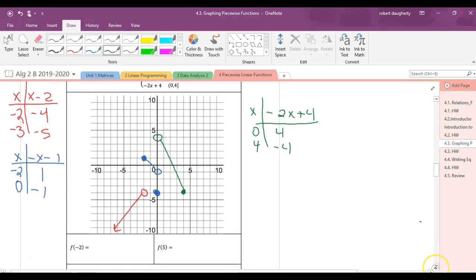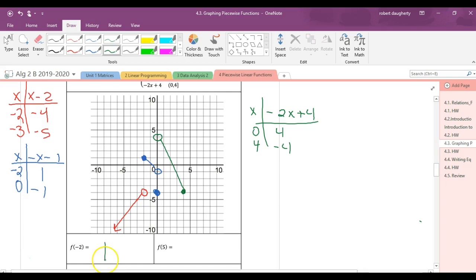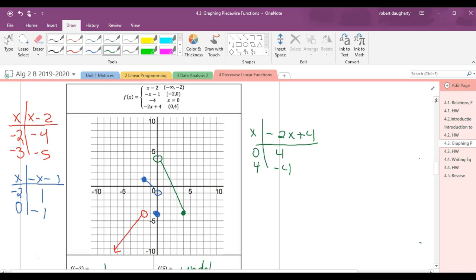What is f of negative two? Here's negative two on the graph — f of negative two is one. What is f of five? It is undefined — there is no value at five. F of five is undefined. The other way to figure this out: which interval contains negative two? The second interval. Plug negative two in there and you get two minus one, which is one. And f of five — there is no interval that contains five. That's undefined.